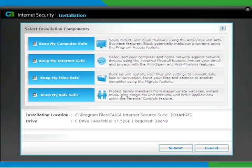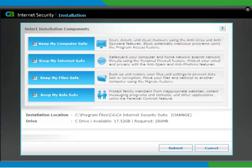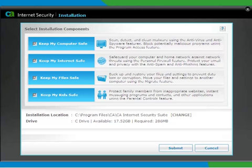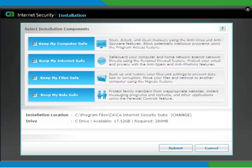Check Keep My Computer Safe to install anti-malware. Check Keep My Internet Safe to install the firewall, anti-spam, and anti-phishing features. Check Keep My Files Safe to install the file backup and file migration feature. Check Keep My Kids Safe to install parental controls.